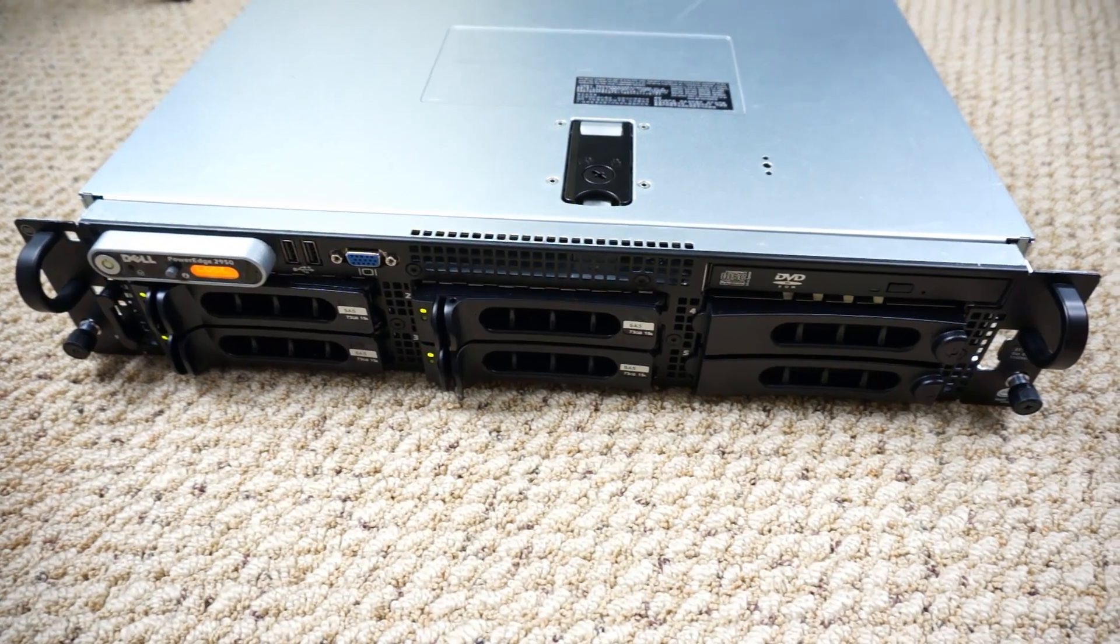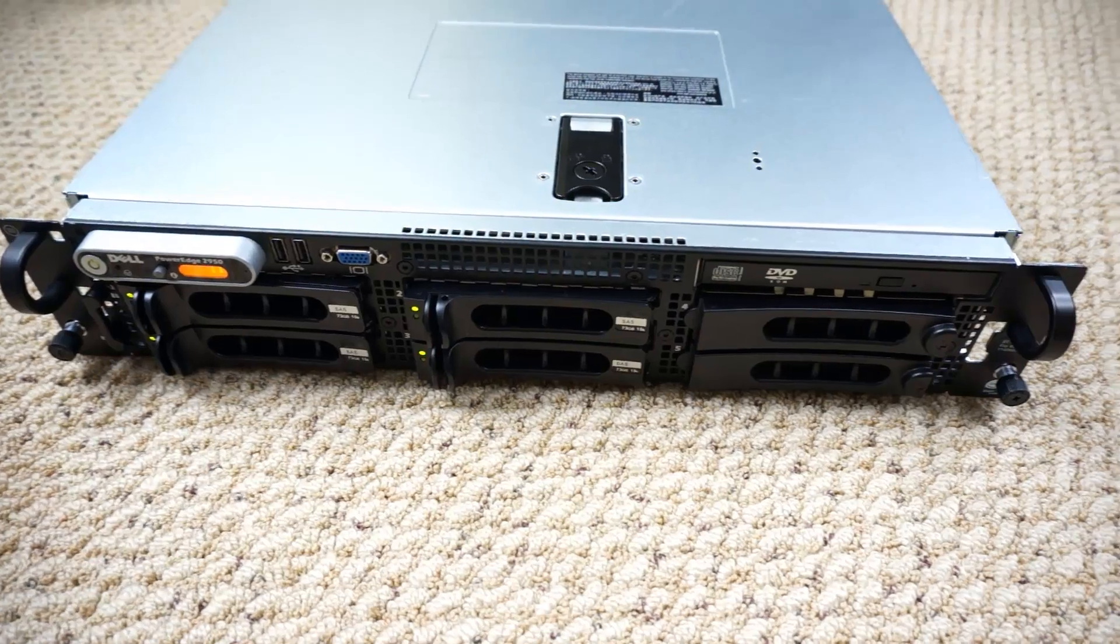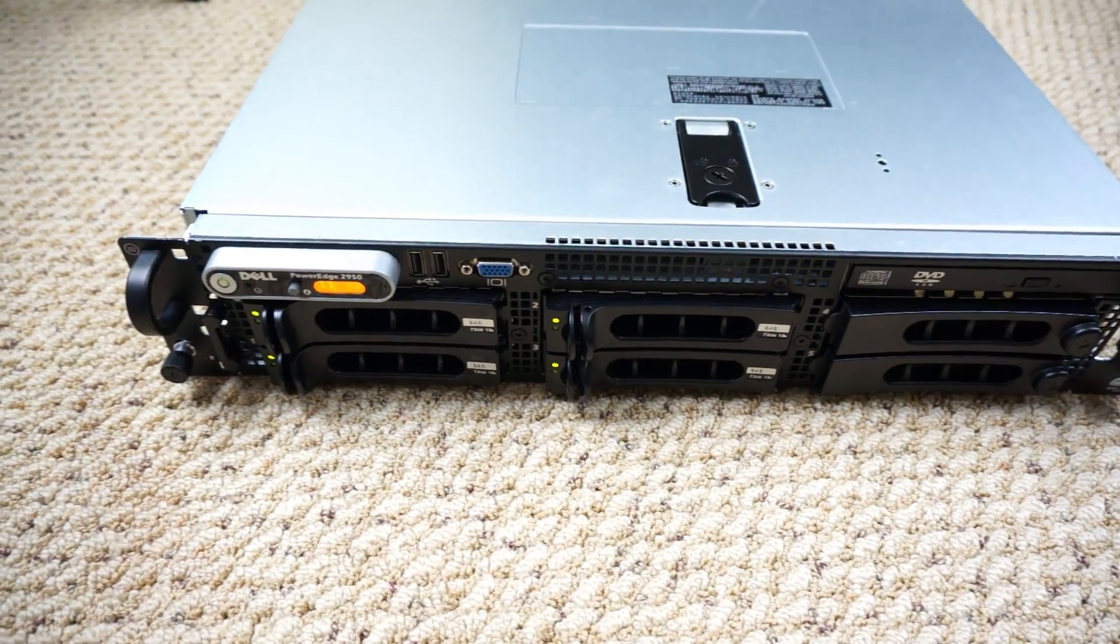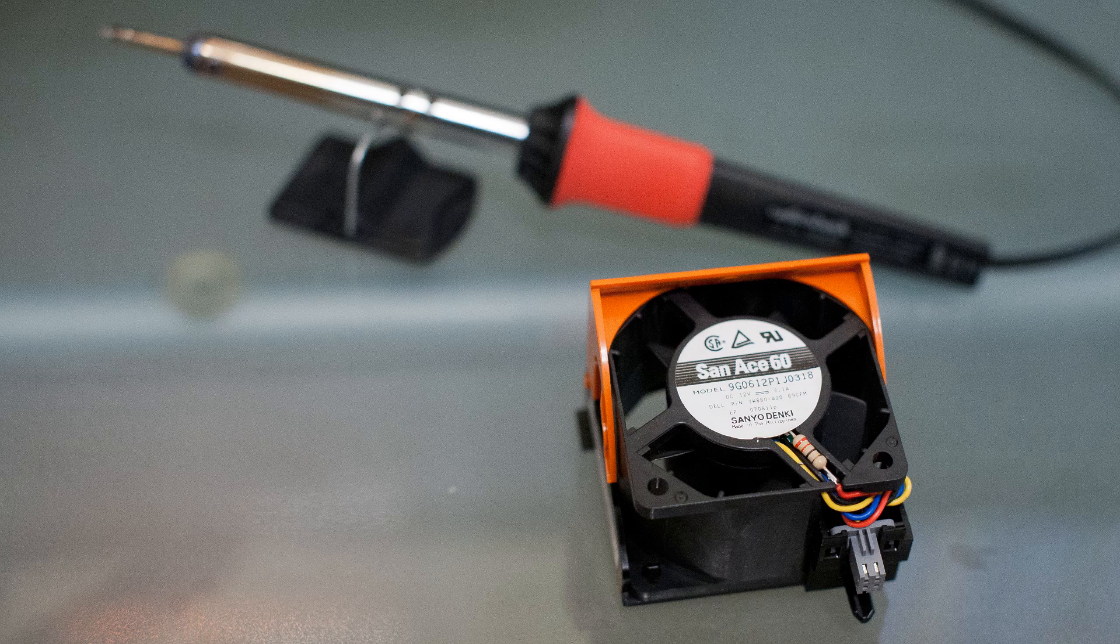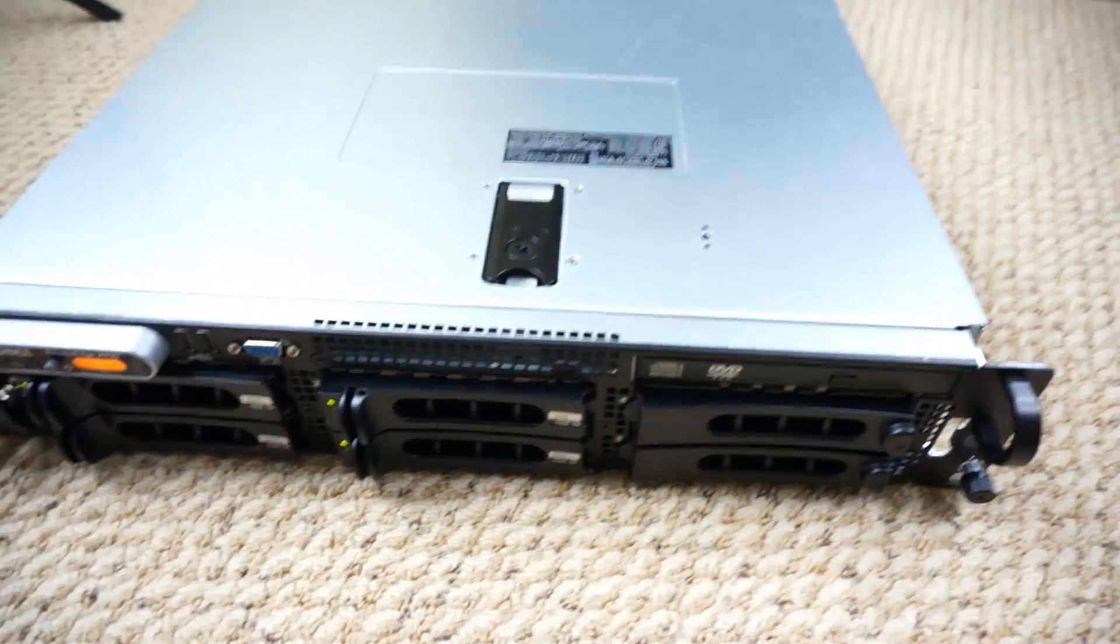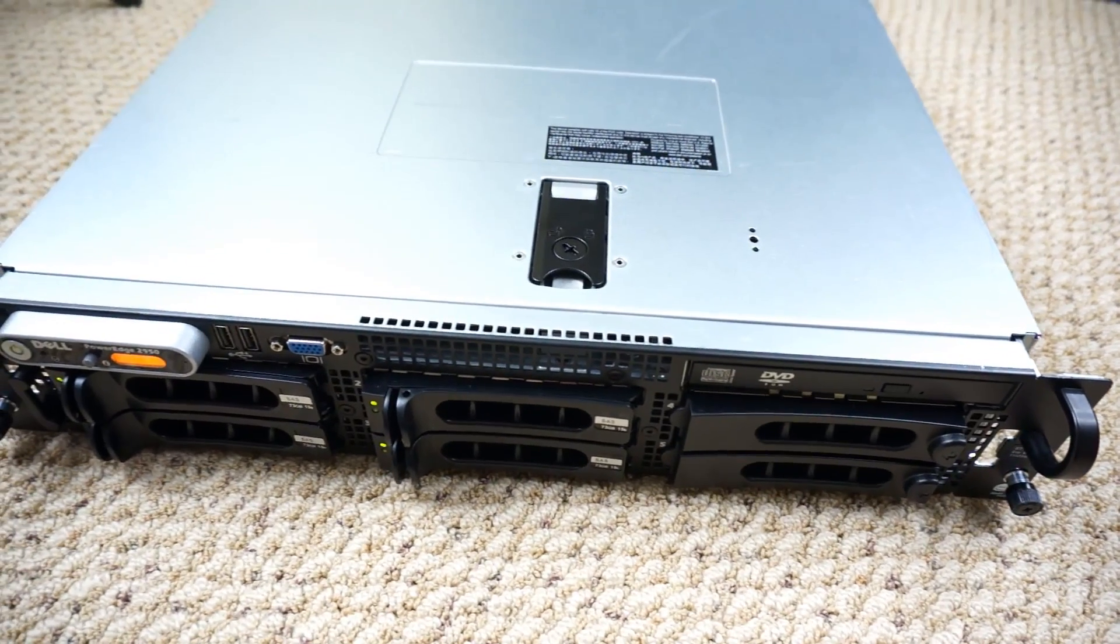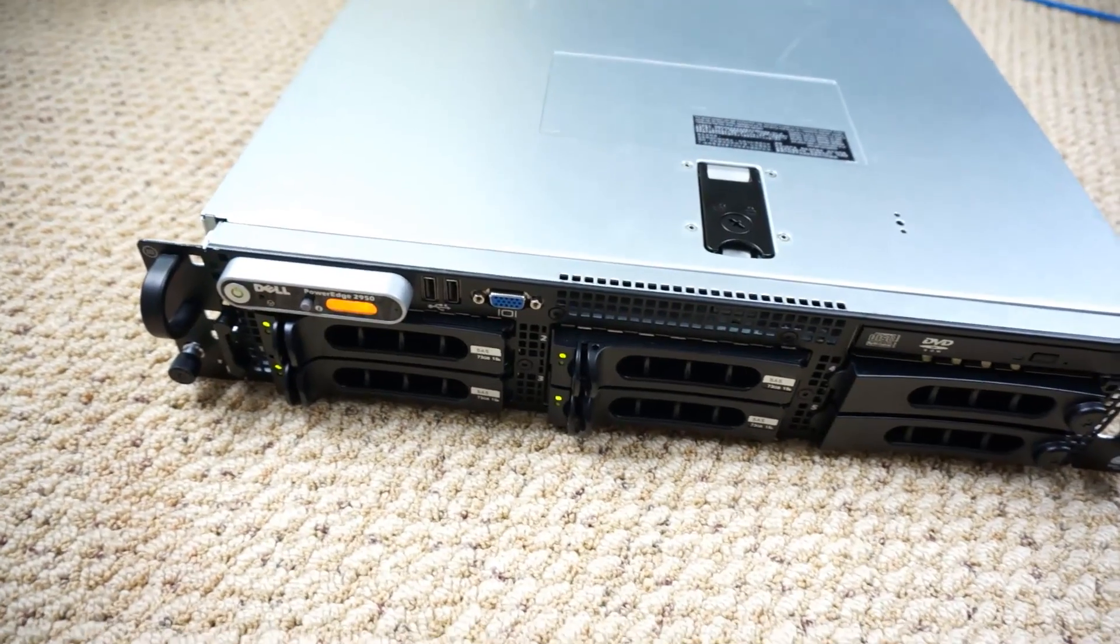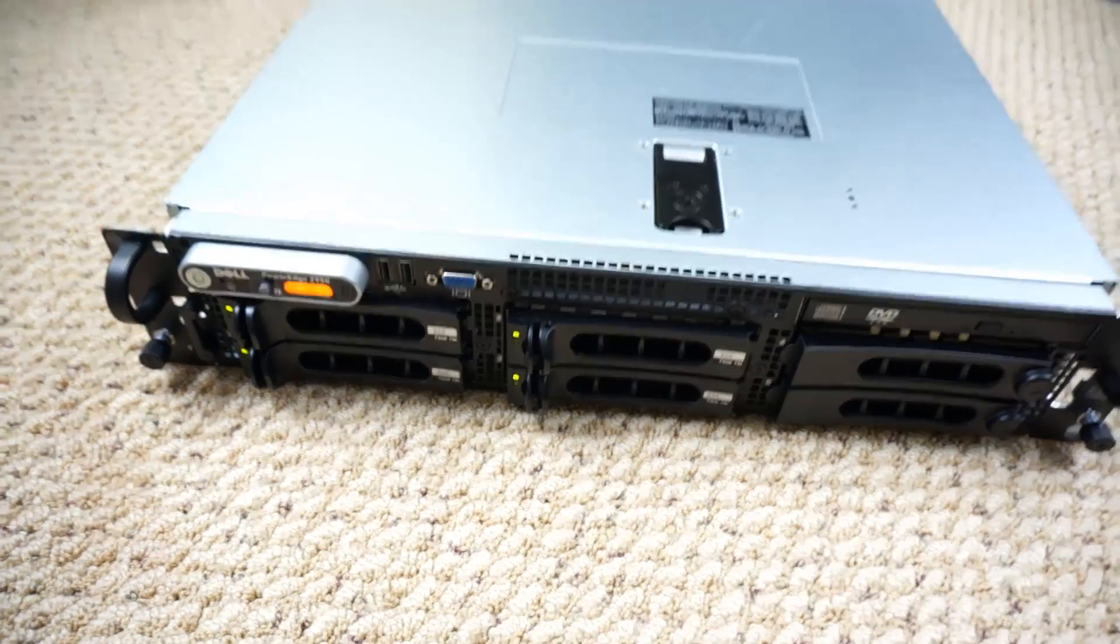I'm back with the Dell PowerEdge 2950, and this is the brand new fan mod using 22 ohm resistors instead of the 47 ohm resistors. You can hear the server now, however it's still not very loud at all, and it's probably comparable in volume to my current desktop.